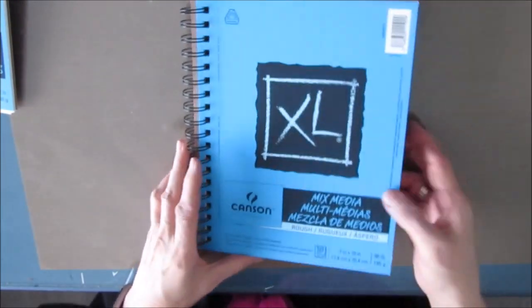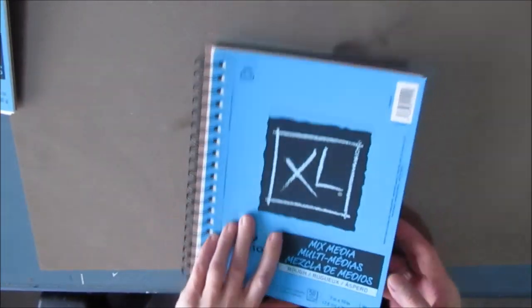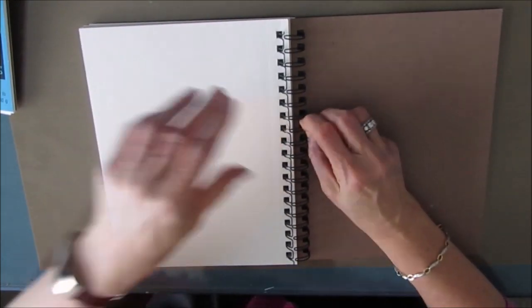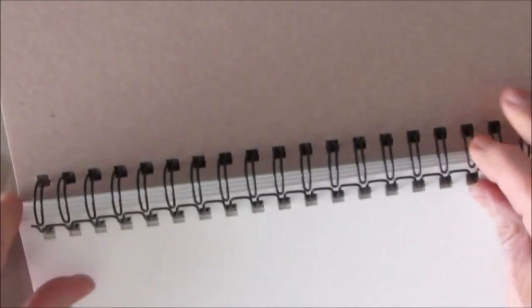But first, let's take apart this one. I'm getting this one ready. This is a 7x10. The 7x10 Canson Mixed Media and the 9x12 are my preferred sizes.